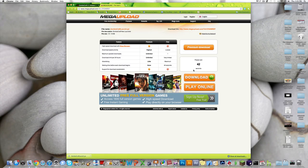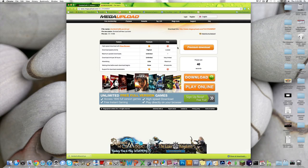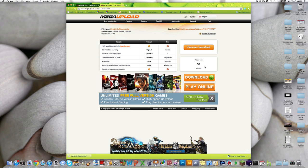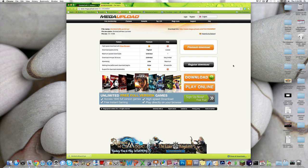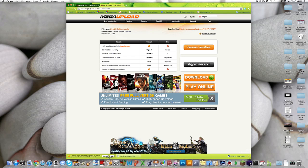And it'll take you to this Mega Uploads thing, where you're gonna have to wait, like, 45 seconds. So yeah, I'll just speed that up. Alright, now that that's done, just click Regular Download. And here it comes, down in the bottom. Just click Save.